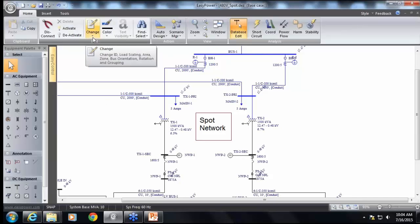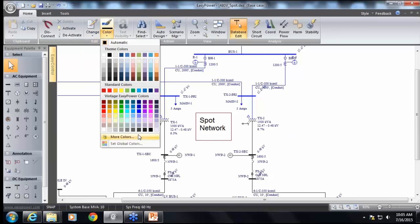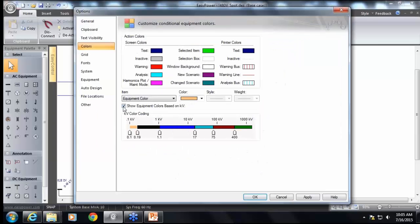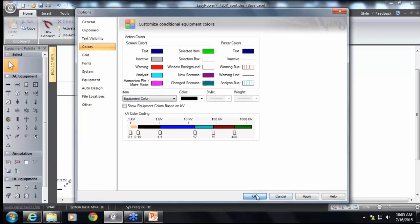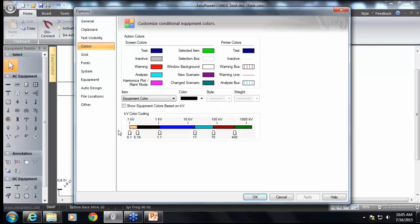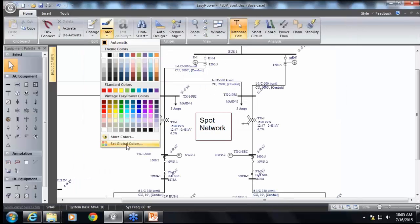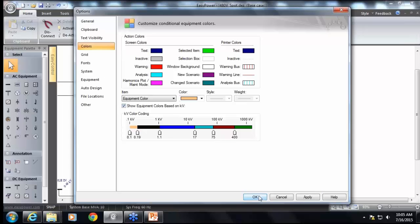If you want to do any color coding in EasyPower, you can do it by going through the colors options — go to Colors and Set Global Colors. There's a checkbox: if you uncheck it, everything is going to have a default color, all black. If you go back to the colors options and check it, you can change the color to anything that you want. For example, right now we've got the secondary as black, but you can choose any color.